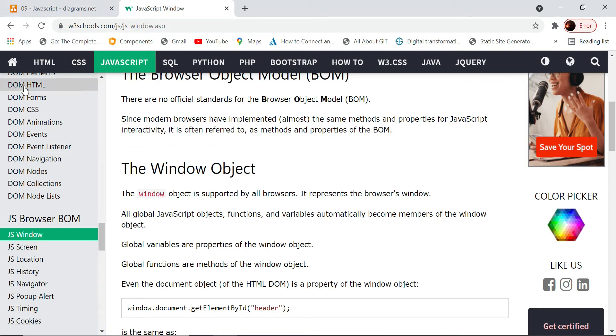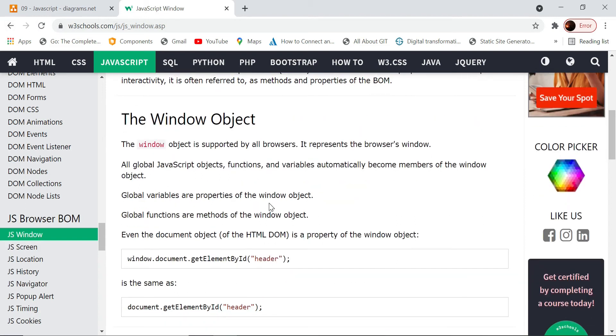Whether it be the HTML elements or even the URLs or back buttons, anything we can access using the window object. All the browser elements will be part of the window object, and using this window object we can access them in JavaScript.